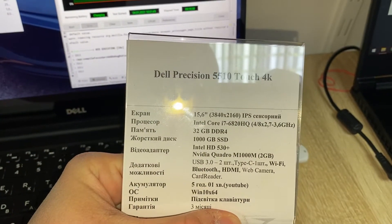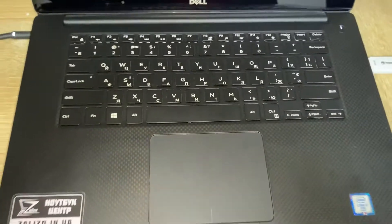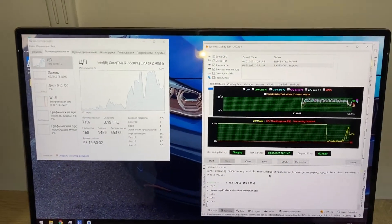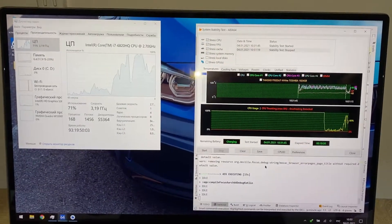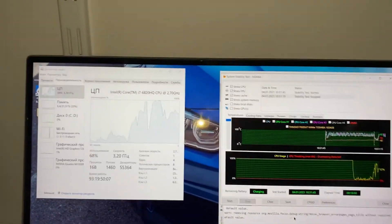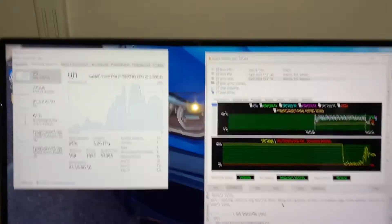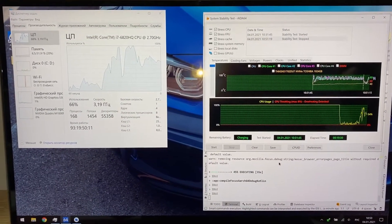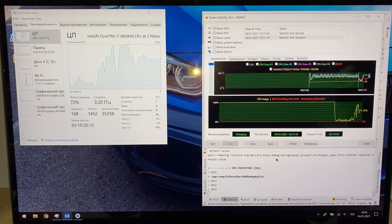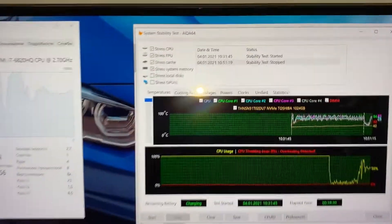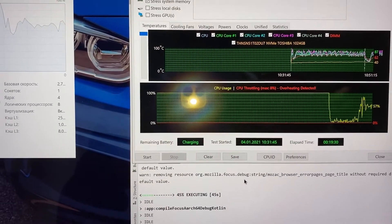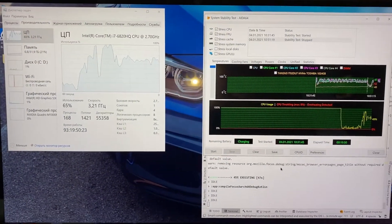Here you can see the parameters of this laptop. I was also running an AIDA64 stress test on this machine and there is almost no throttling during 10 to 15 minutes. The clock speed is around 2.7 to 3.3 GHz.